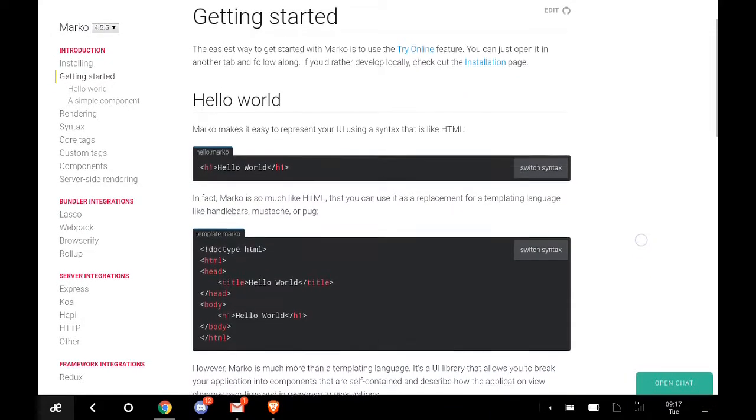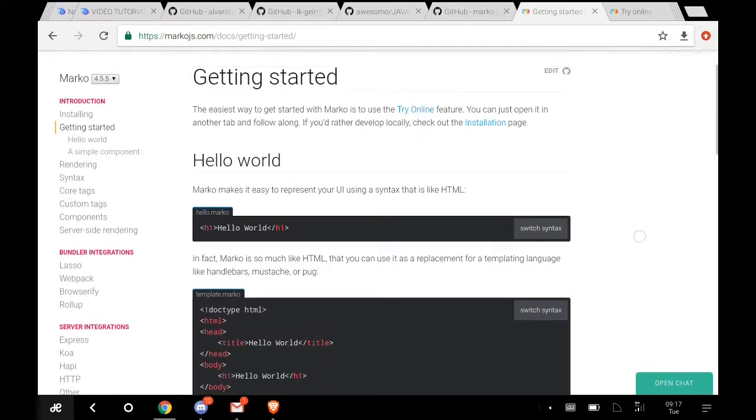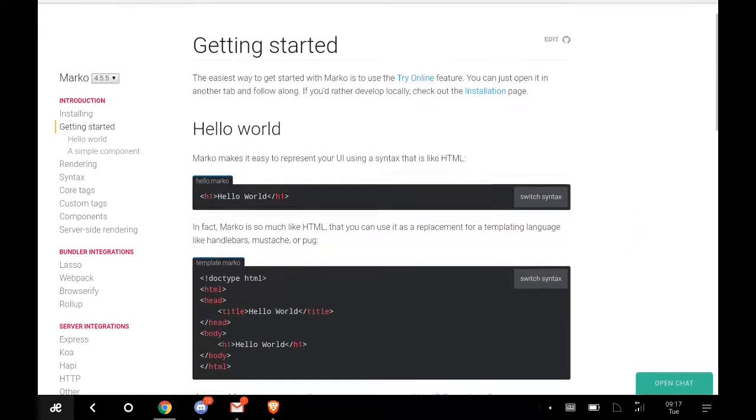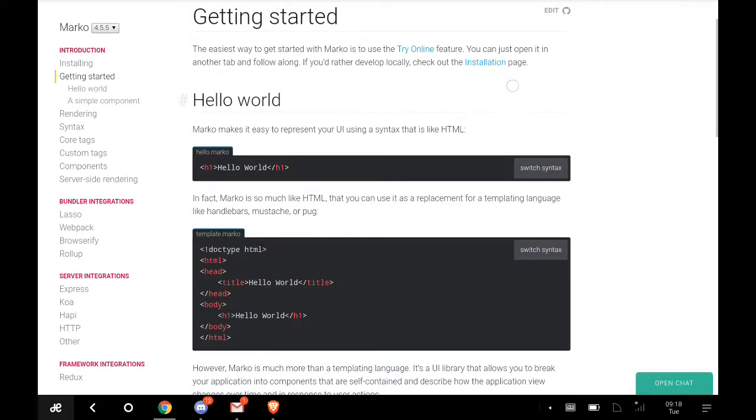Getting started: the easiest way to get started with Marko is to use the Try Online feature like I showed you earlier. When you go to Try Online, it's like you're editing it and you can work from there. You can open it in another tab and follow along.